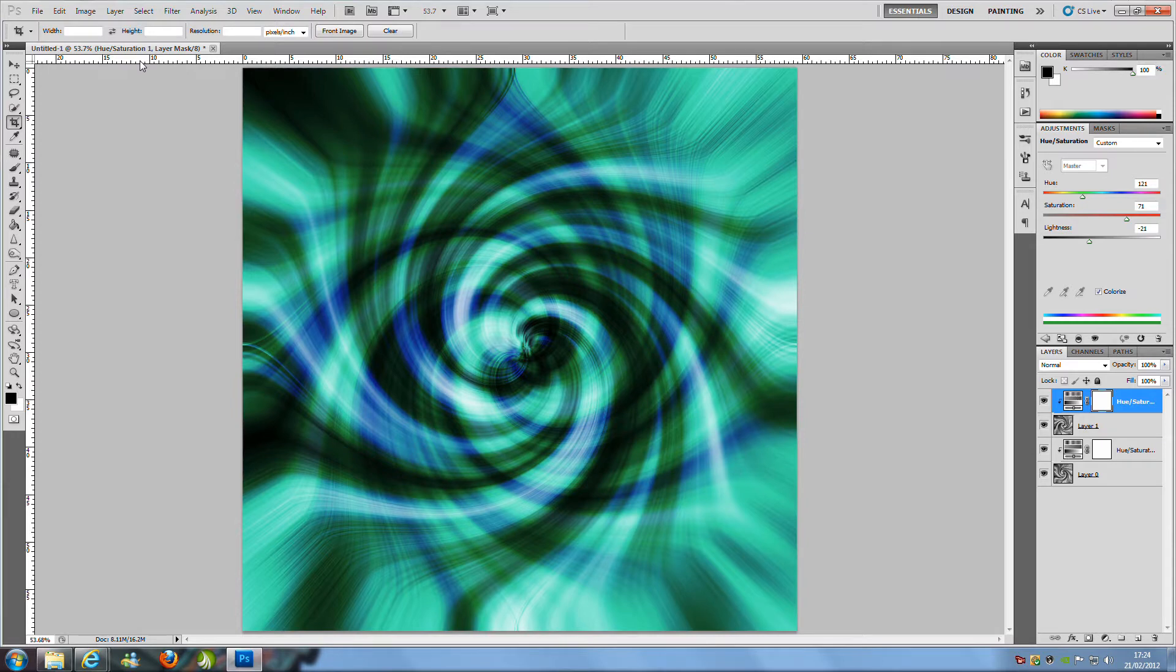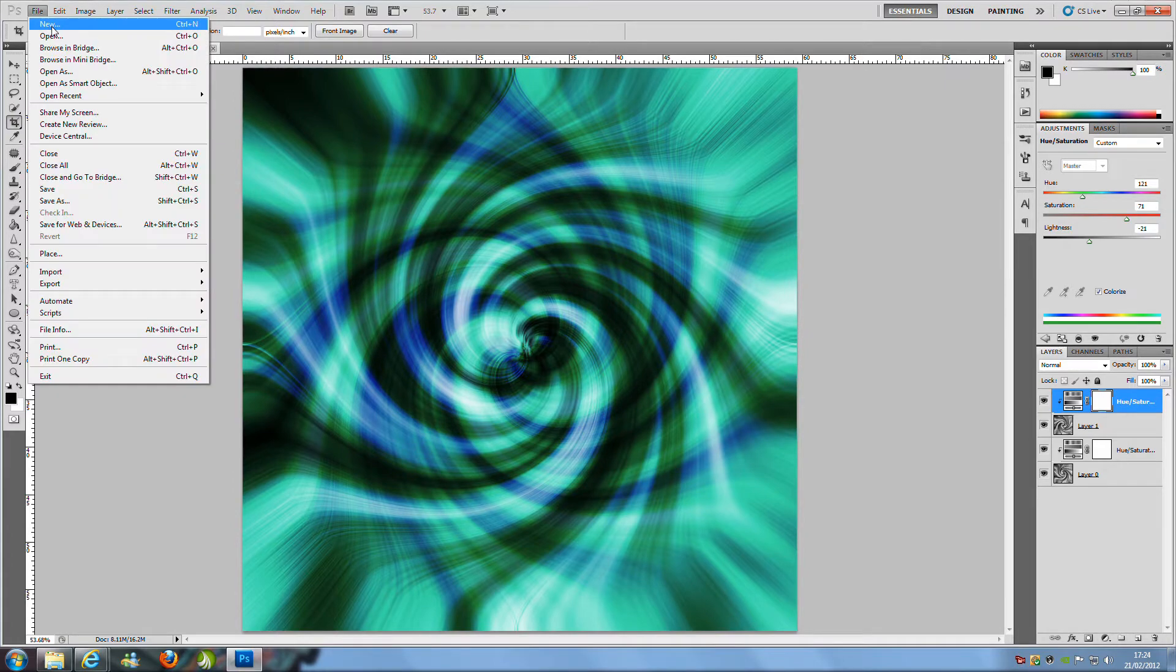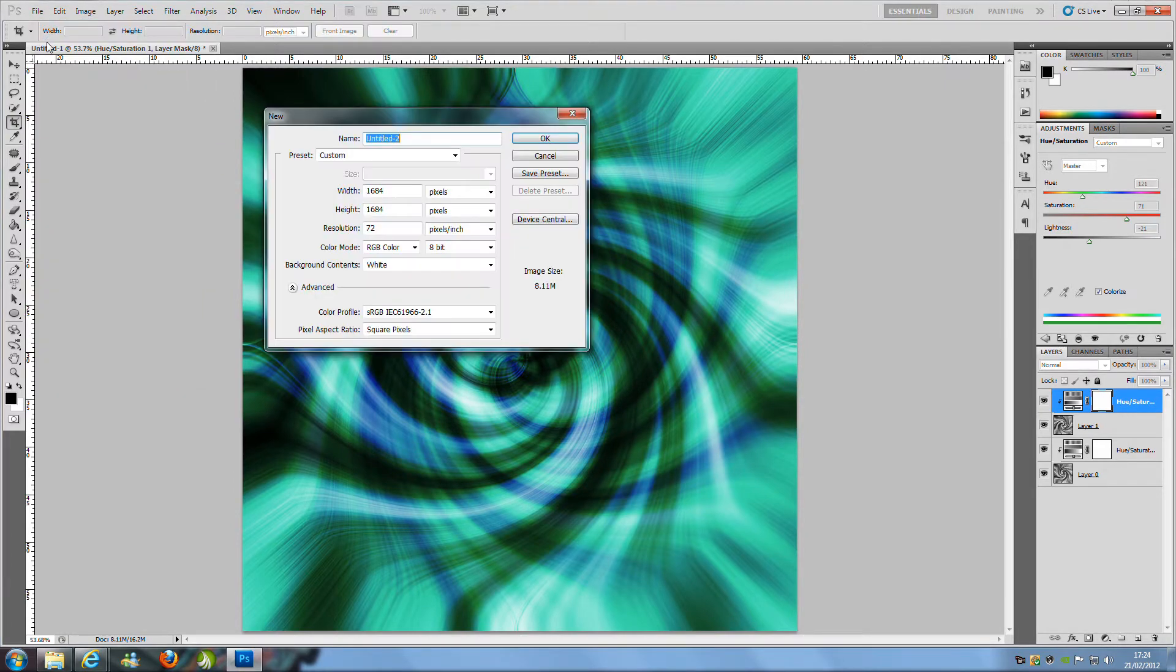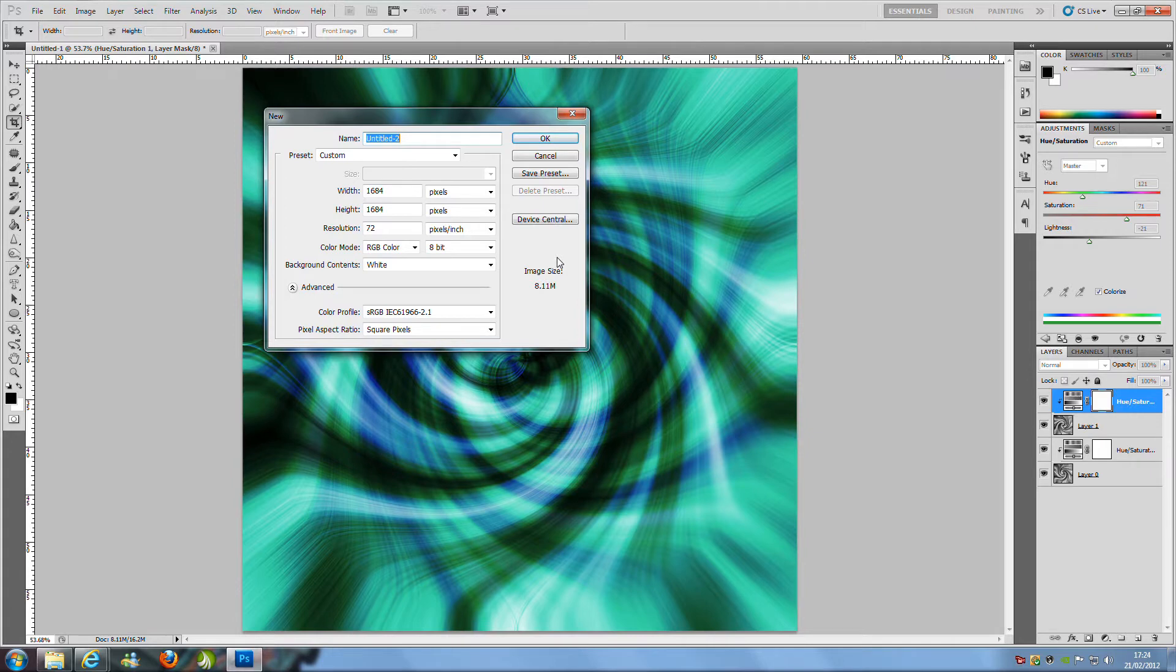First things first to create this effect we want to go to File and New and then we want to change the width and height. Now we can have any size that we want as long as they are the same so my one is going to be 1684 pixels by 1684 pixels in height.